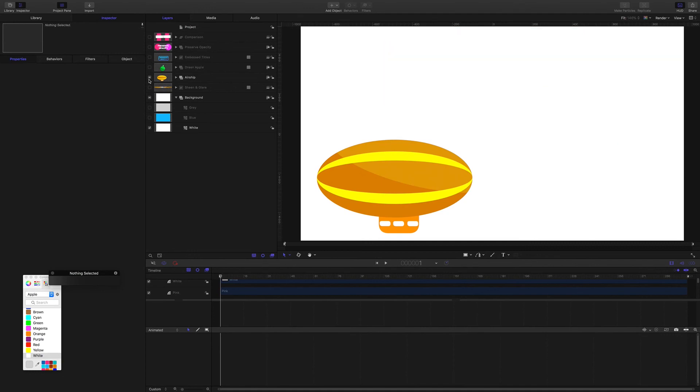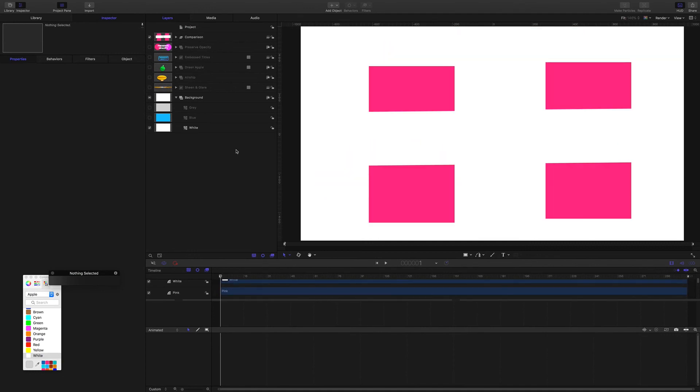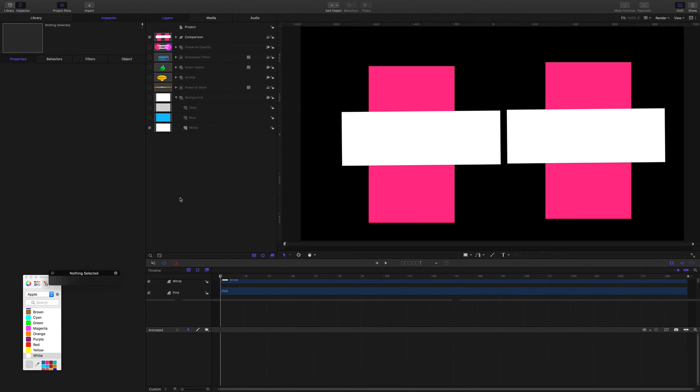So the Apple user guide explains the Preserve Opacity feature as something that's there to limit the opacity of overlapping layers. So let's have a look at how it's used.